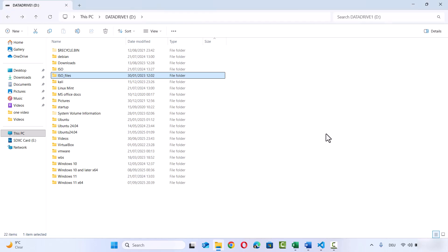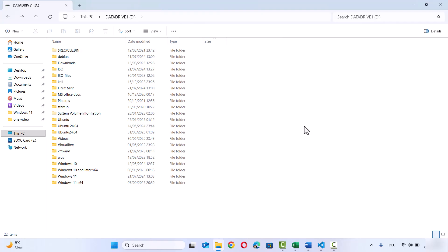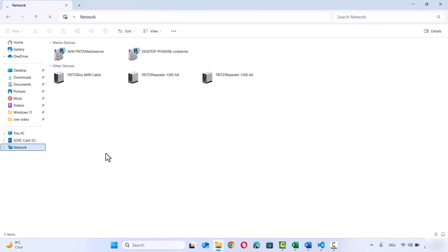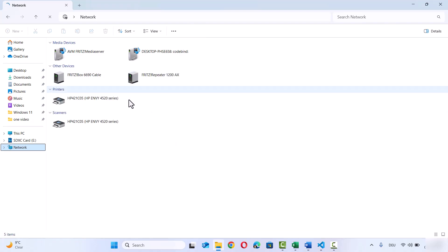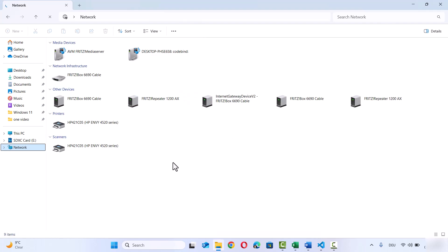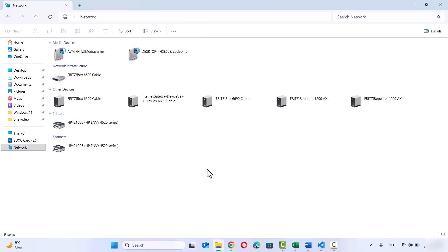Close this window — your work on this PC is done. Once you have shared this folder, you just need to know the device name of this Windows 11 PC so you can recognize it over the network. Click on the Network option in File Explorer. You will see the device name at the very top. Wait a few seconds while it scans all devices on the network. You can see the devices connected to your network. In my case, the device name is Desktop-PHSE658.